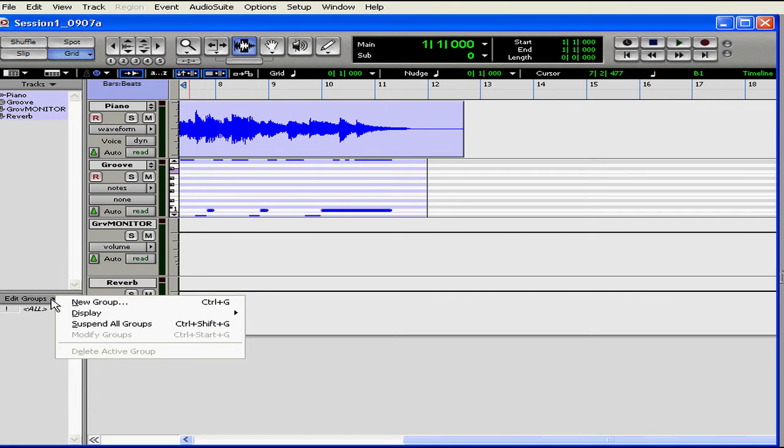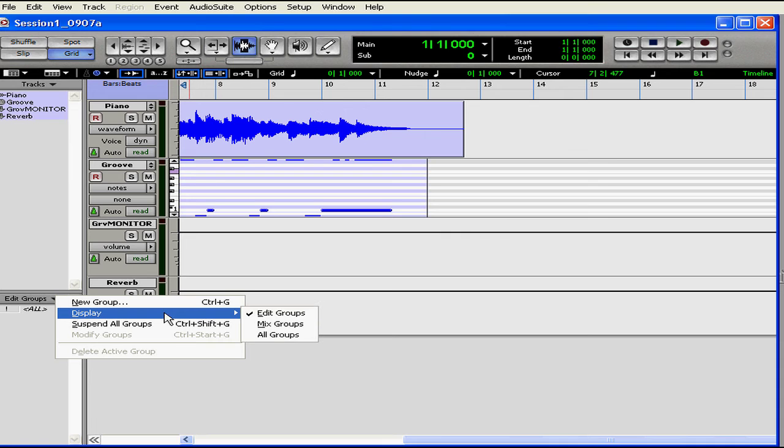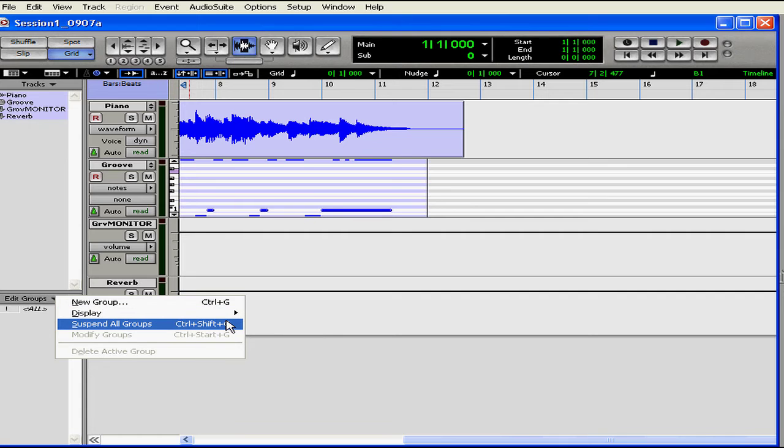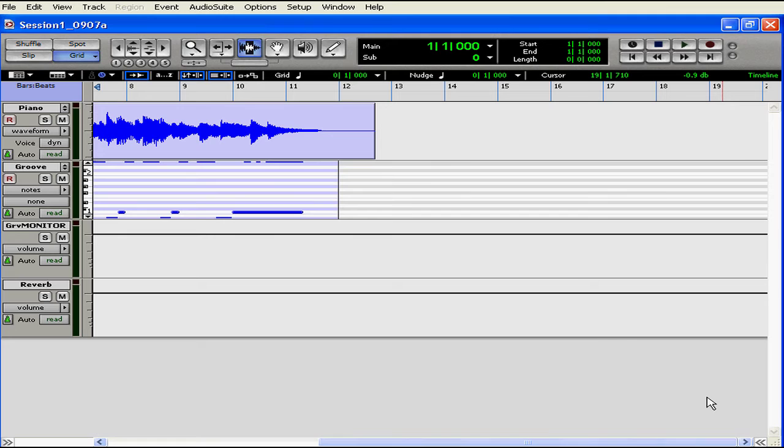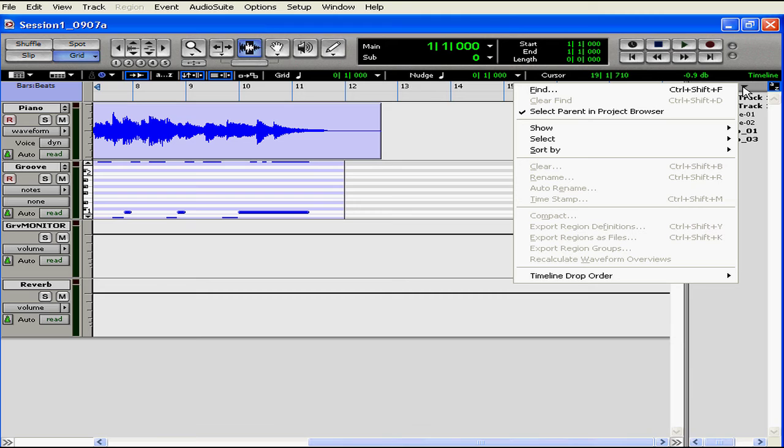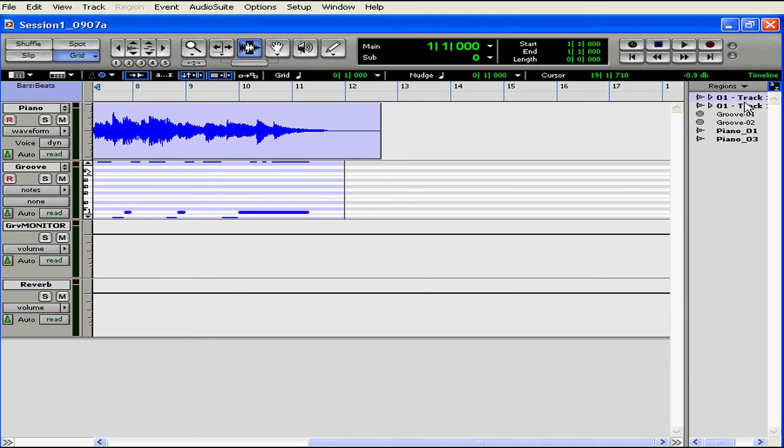The Groups Local menu also lets us show and hide groups. We can display Edit Groups, Mix Groups, or All Groups. We can suspend groups if we don't want to see any grouped tracks. Let's open up the Regions list now. The Regions list also has a local menu. You can see that the types of tracks are distinguished by their icons. We're able to drag and drop regions onto our Edit workspace.